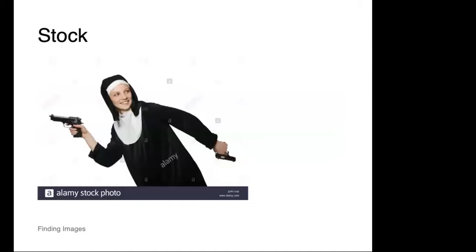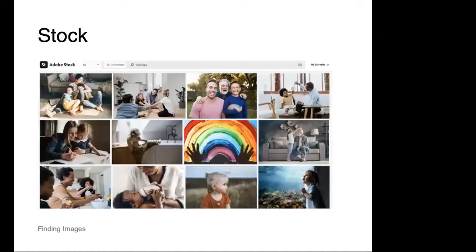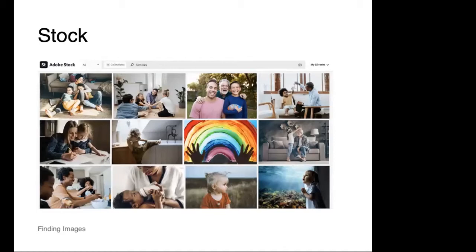Of course we all are familiar with really bad stock imagery, so I would encourage you to be very careful about the images you're selecting. You want to make sure the images are not too specific and that they are produced in high quality. For example, looking at Adobe Stock here, you can see I searched briefly for families and found a lot of images that feel both authentic but also not too specific, so that I could add my own text, graphics, cropping, to make them my own.